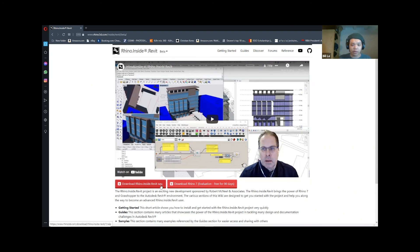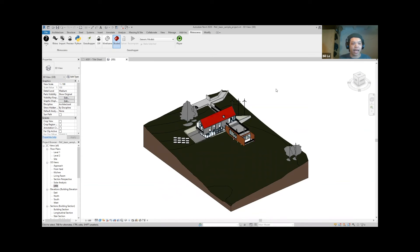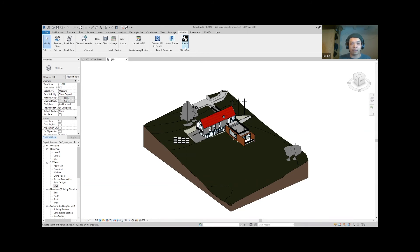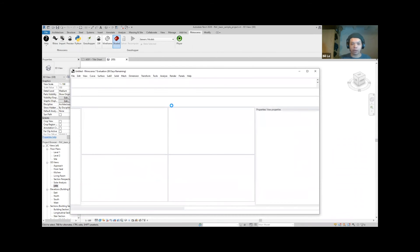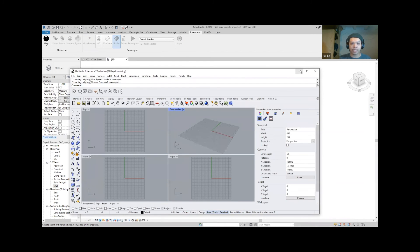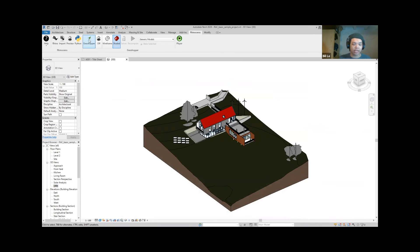You can download the Rhino Revit Insider beta. The plugin is still a work in progress but it's been working very well for me. You can also download Rhino 7 — they give you an evaluation version for 90 days to try it out. After installing everything, you'll have the Rhino symbol in your add-ins. Click on that, it leads you to the Rhino service tab where you can use Python or Rhino Grasshopper. I'm going to click on Rhino and it opens up Rhino for me, and then I'll open Grasshopper as well.